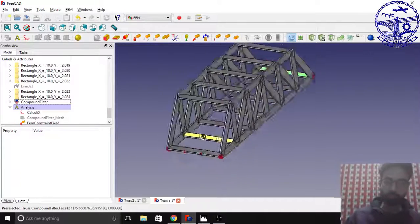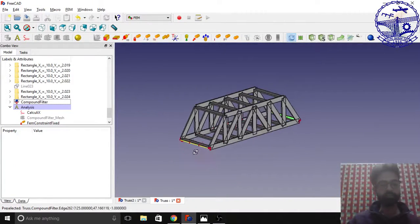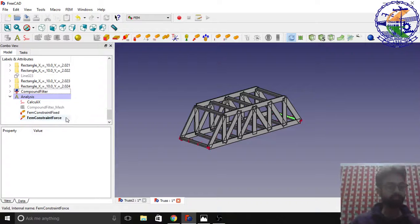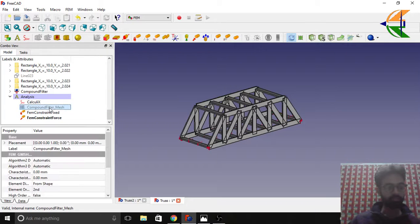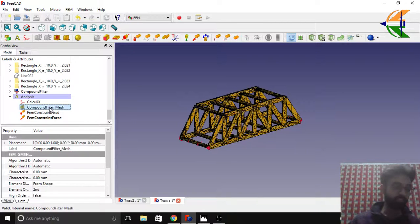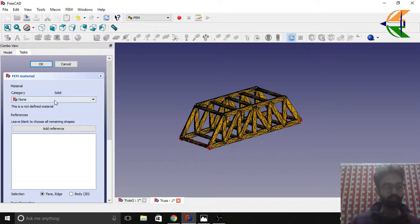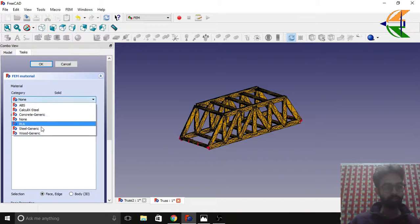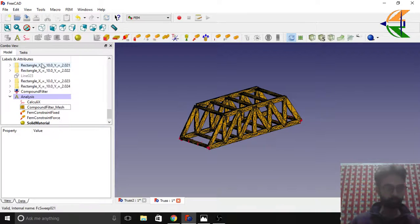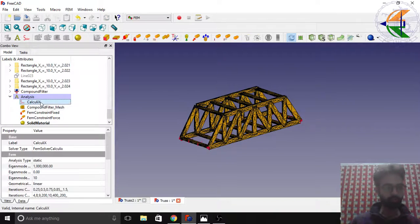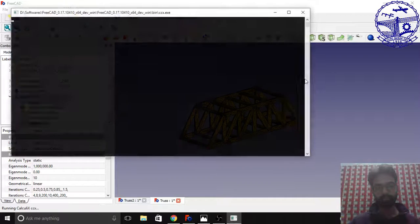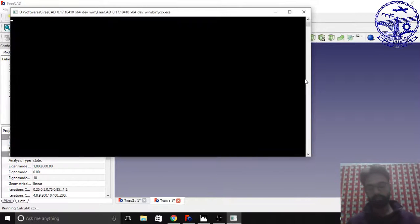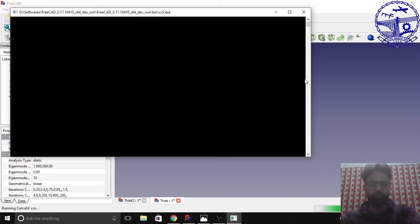OK, yes. Review once that the loads are applied properly and the ends are fixed. One thing we are left with is the material. Keep the same material, wood generic. Click OK. Now run the solver from this option. This will take around 15 to 20 seconds, I guess.